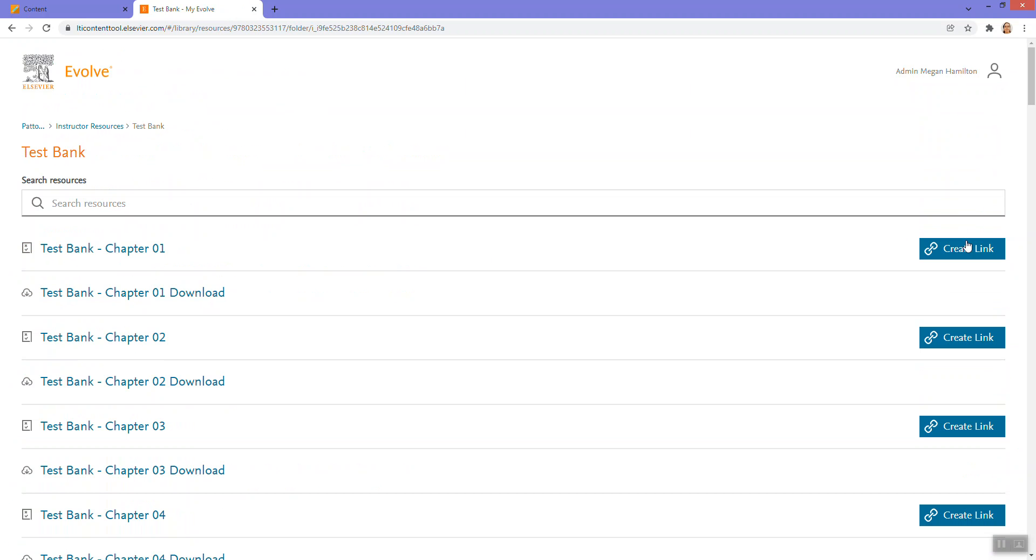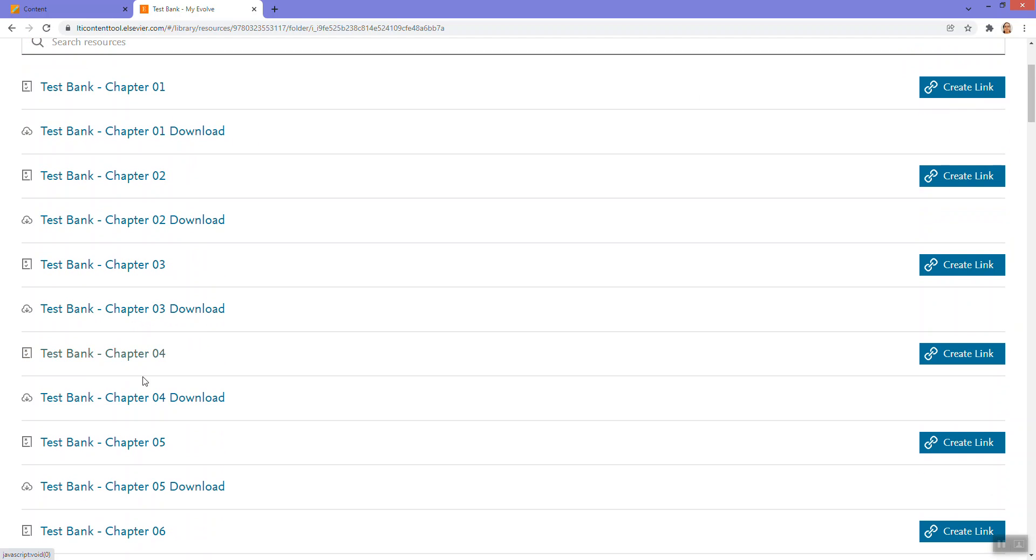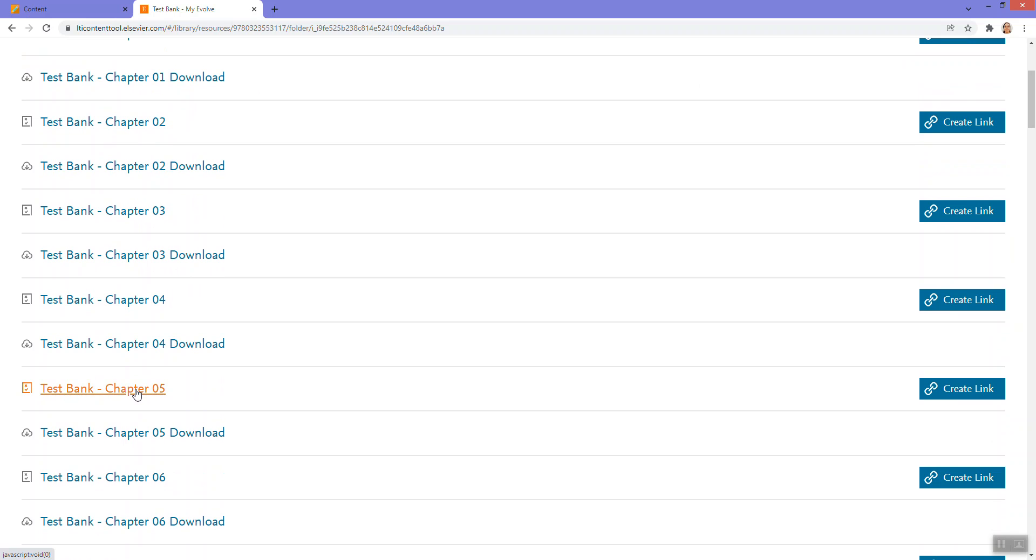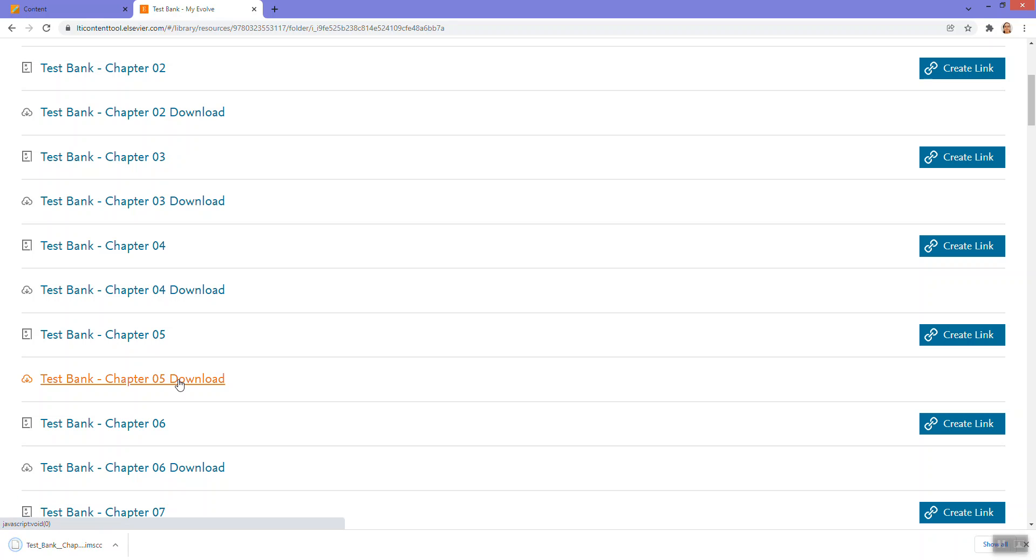I could see there are links, but there are also downloads. So I'm going to download, let's say I want to download this chapter five test bank. So I'll click the chapter five download button here. It's going to download as a common cartridge.